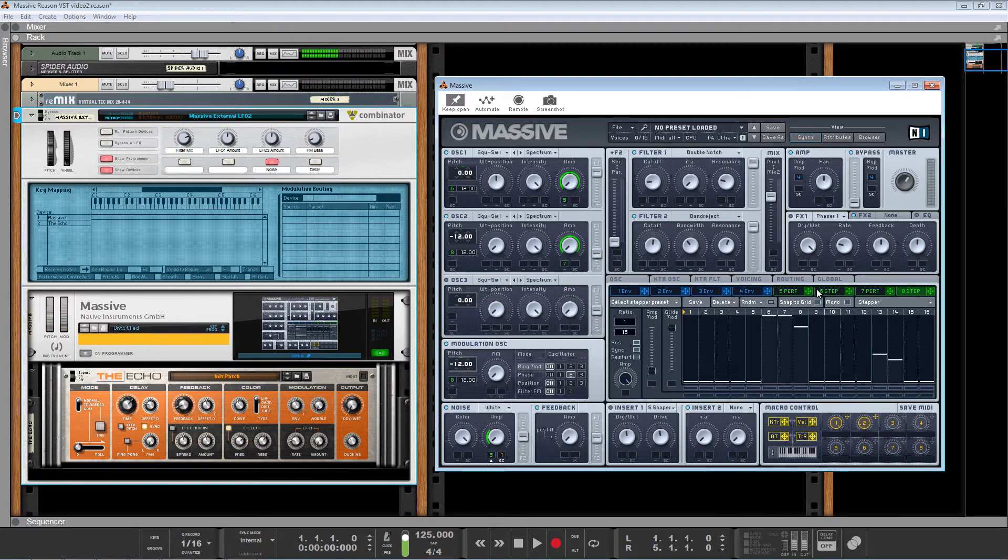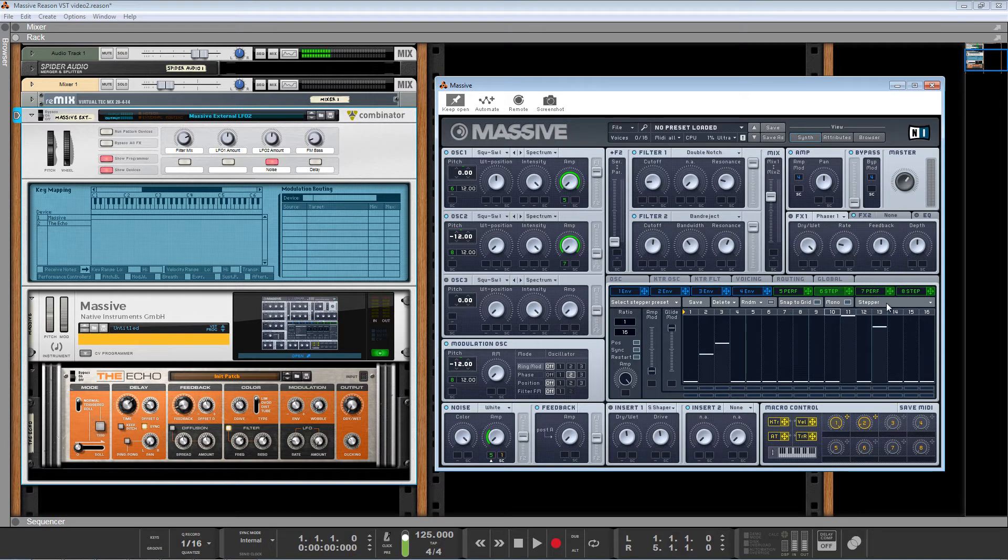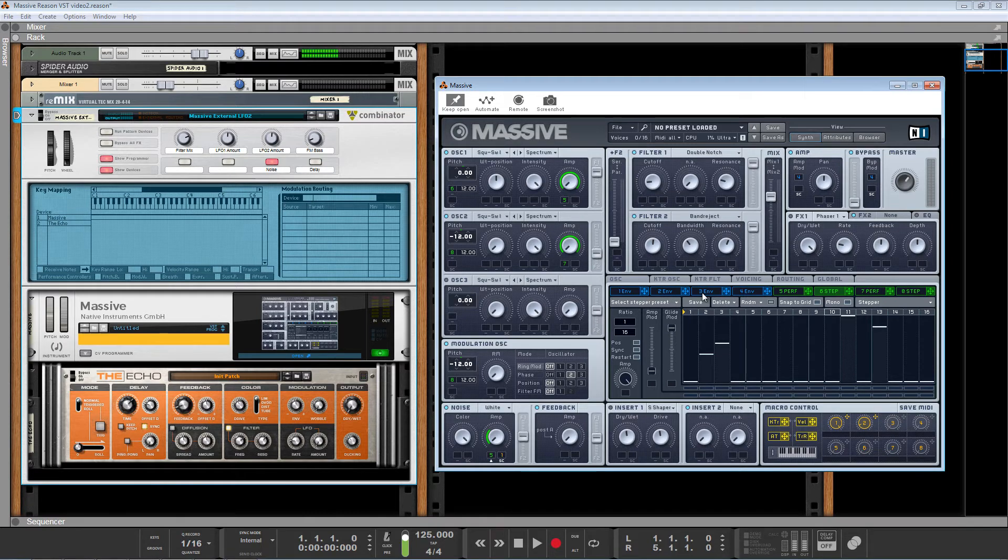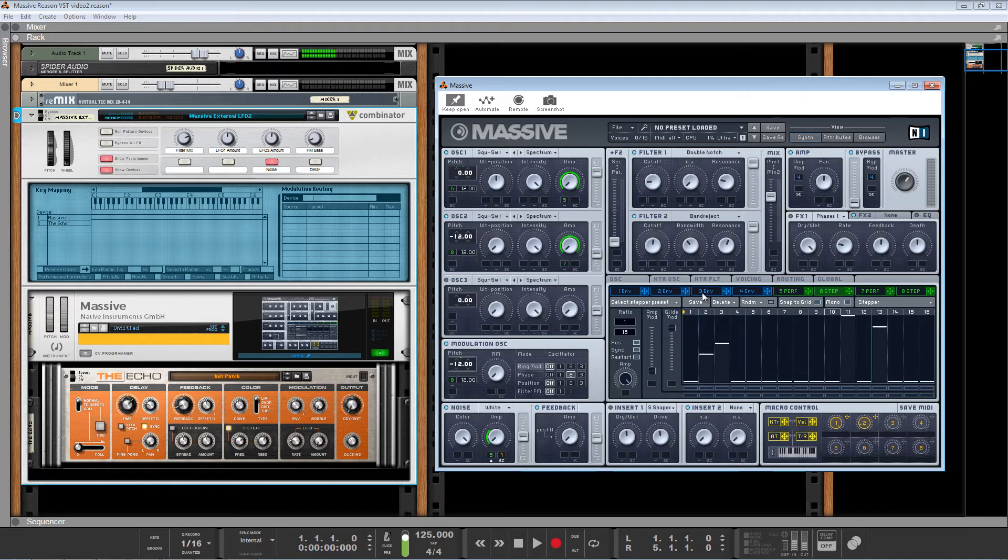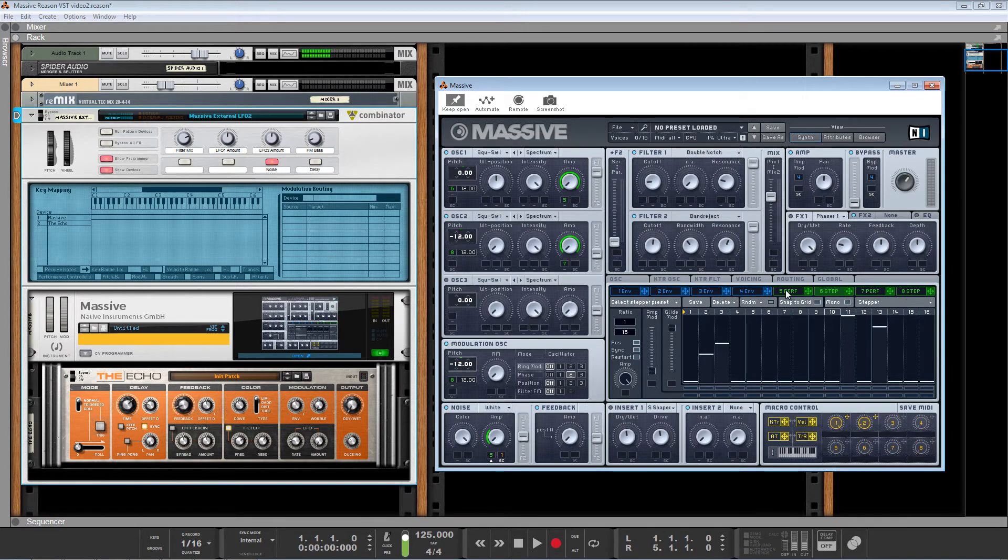So normally in Massive, that means that you are out of modulators. You can't add an LFO. There's some tricks you can do to use an envelope kind of as a pseudo LFO, but that's getting pretty advanced. But what we can do now is just pull in one of Reason's multitude of LFOs and map that however we want. So the limitation of these four LFOs or modulators is completely shattered.